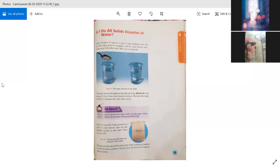Now, add a teaspoon of talc powder to a glass of water and stir. Does the talc powder dissolve in the water? How can you tell? The talc powder can still be seen in the water — it does not form a solution. Not all solids can dissolve in water to form a solution.